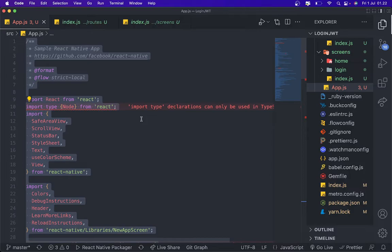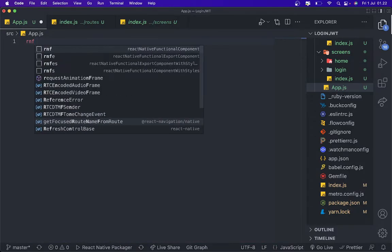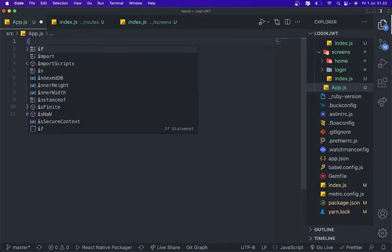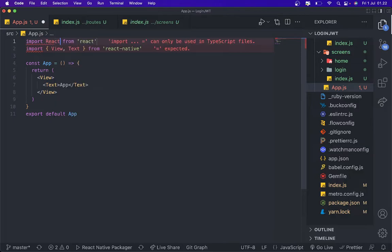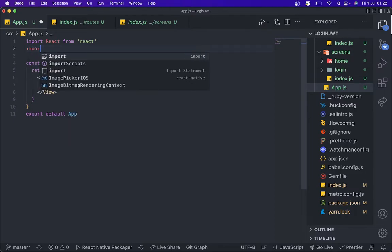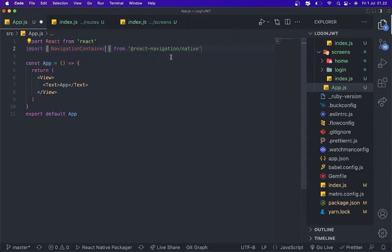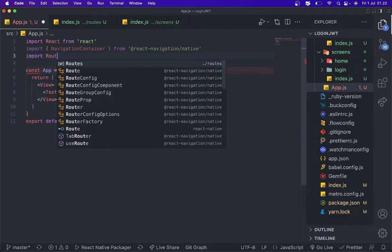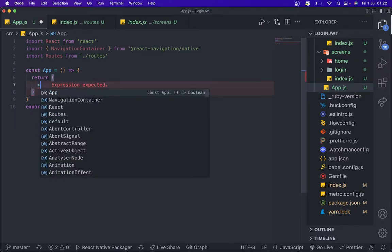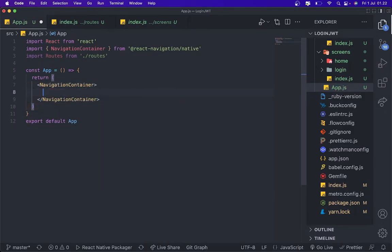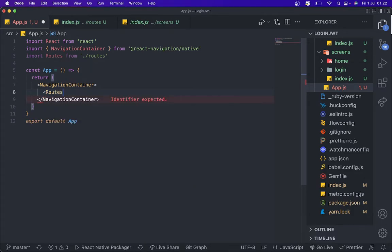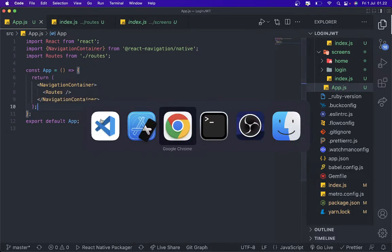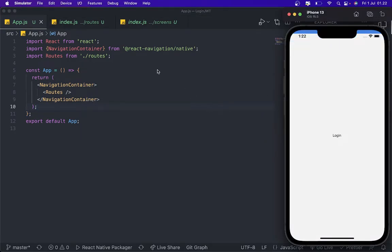And then we need to move to App.js and then delete all of this. We're going to import React, and then we're going to delete for this. Import NavigationContainer from react-navigation/native, and then we need to import routes. We're going to delete all of this. NavigationContainer and route. Add route. Yeah, I think it's already done. Yeah, we're on the login screen.